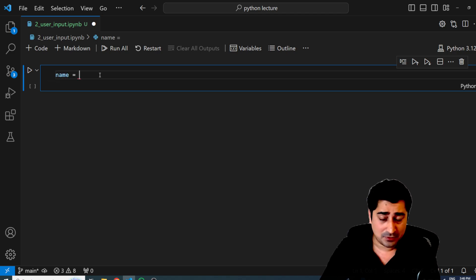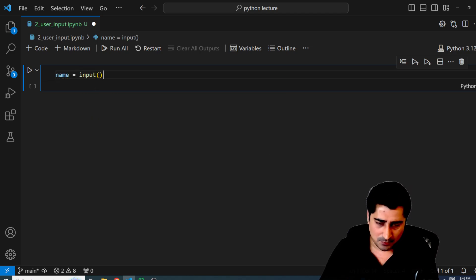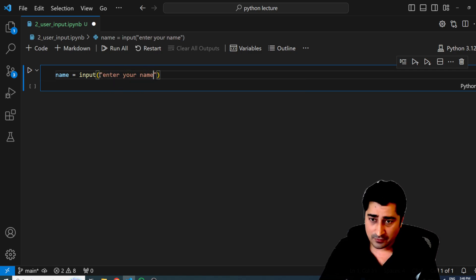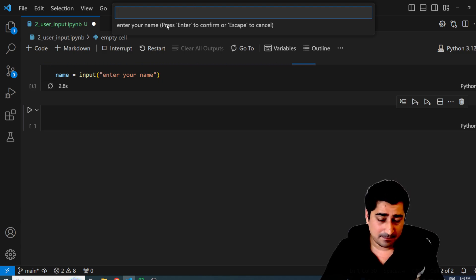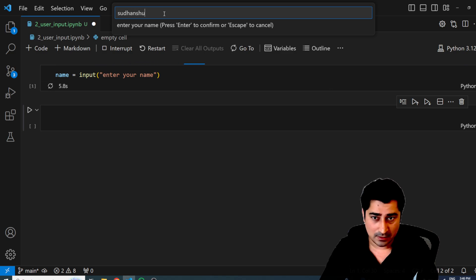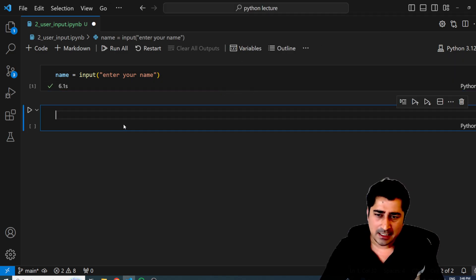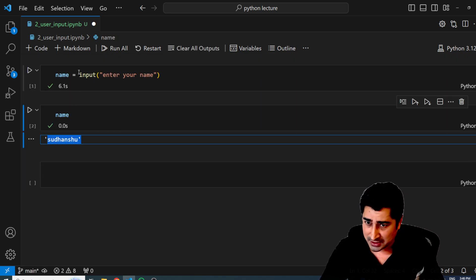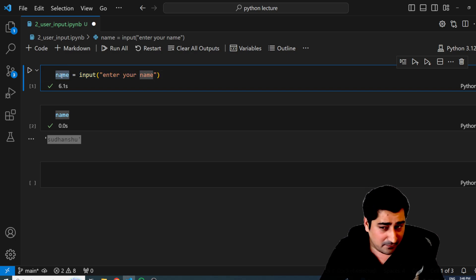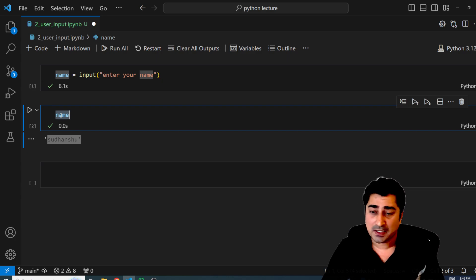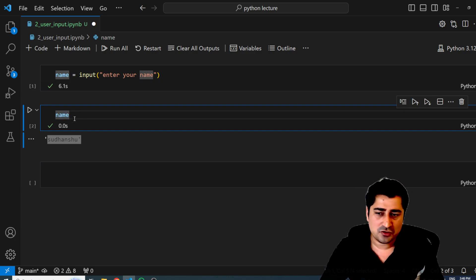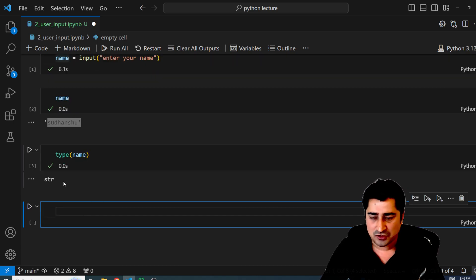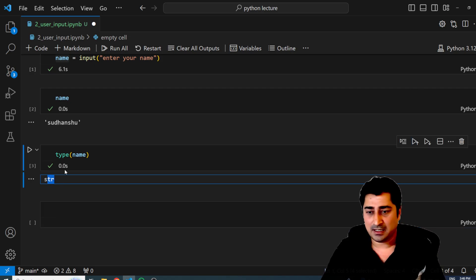There is a very basic and simple inbuilt function in Python called the input function. With the help of this, we can ask a user to enter some sort of data. Let's suppose if I have to take an input as a name — I can write the input function and say 'enter your name'. As you can see, it is asking me to enter my name. So here I'm going to enter 'Lanchu'. It is trying to store this entire input into the name variable.